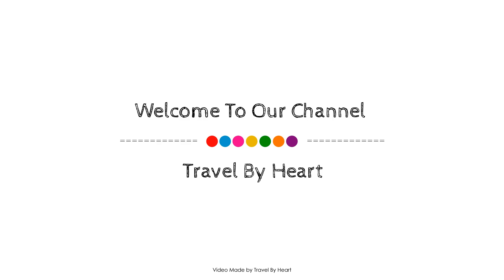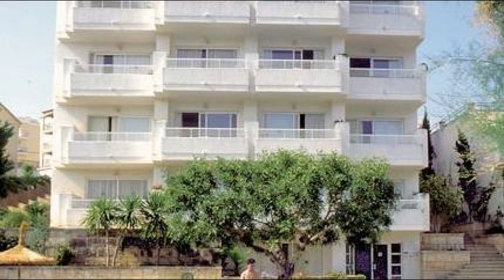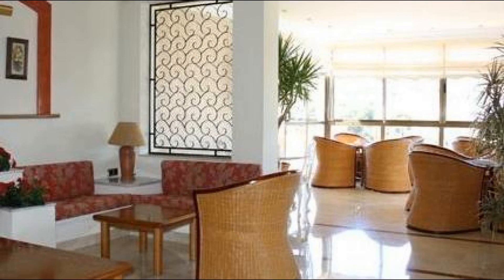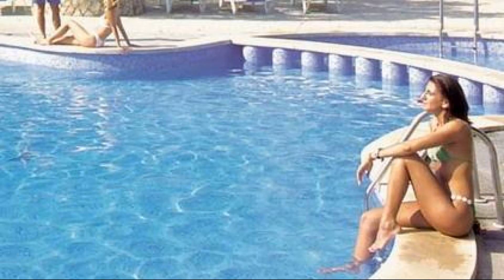Dear friends, welcome back to my channel and now you are watching a 3-star property. In this property, one type of room is available on agoda.com. You can book online and enjoy it.